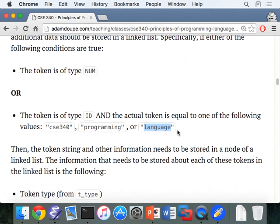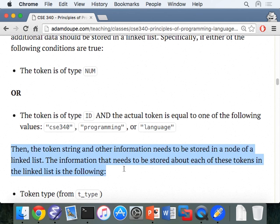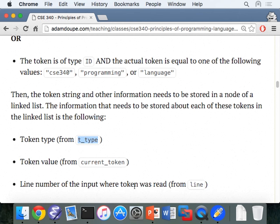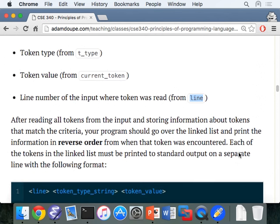You're going to store the string and additional information in a node on a linked list: the token type, the token value, and the line number where you read that token. You need to create a struct with these fields and a fourth field — a pointer to itself — which is the next pointer in your linked list.